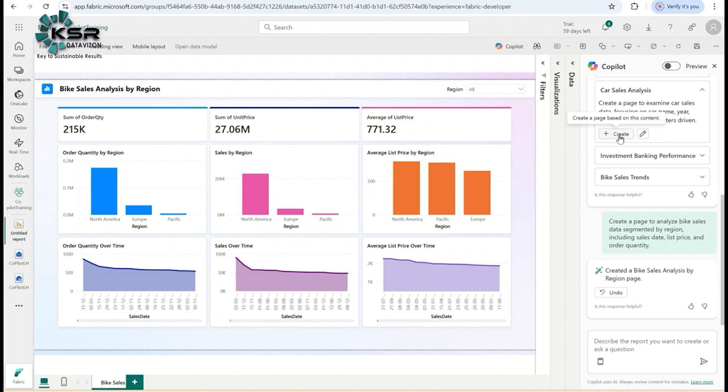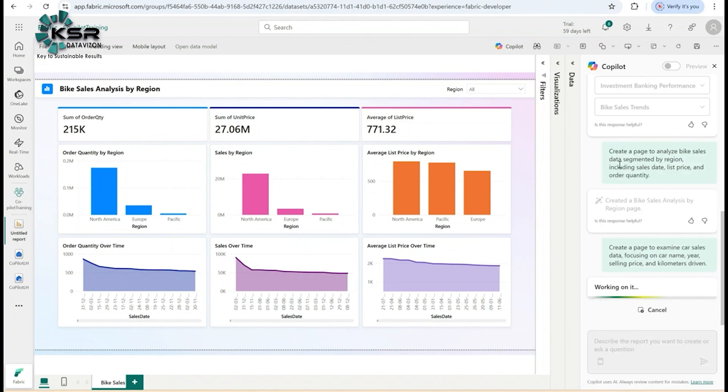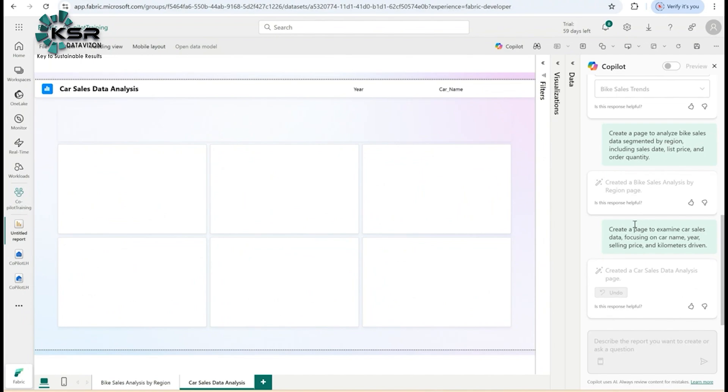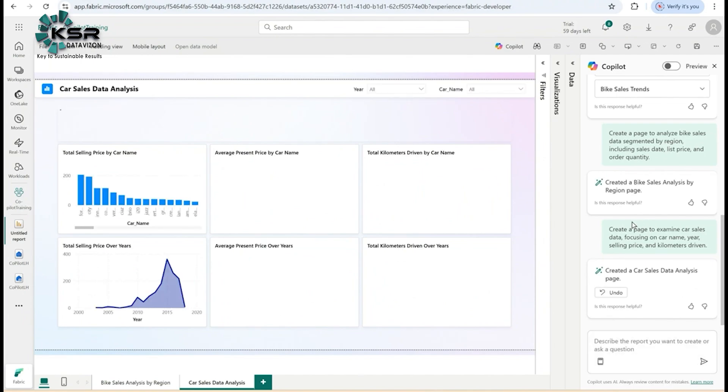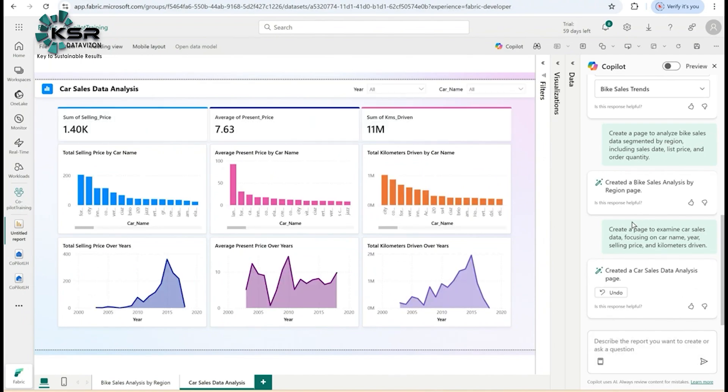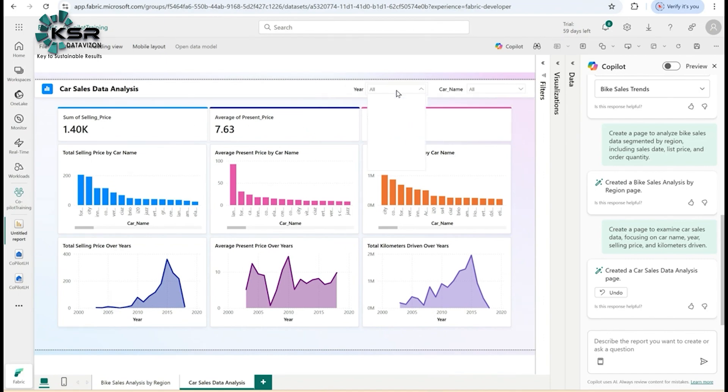I want to create a car sale analysis. I'll click Create. Now it will create a car sale analysis page. It will take one or two minutes depending on the data size. This is how you build Power BI reports easily and very fast. Here you can see sum of selling price, average present price, sum of kilometers driven.